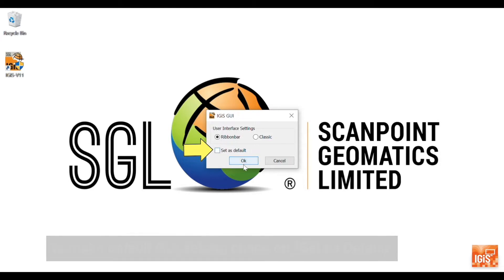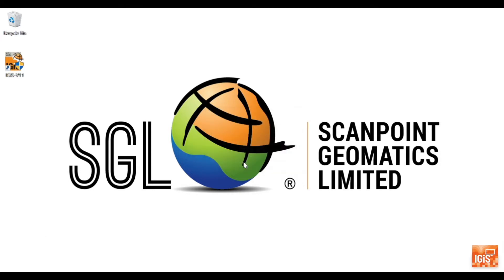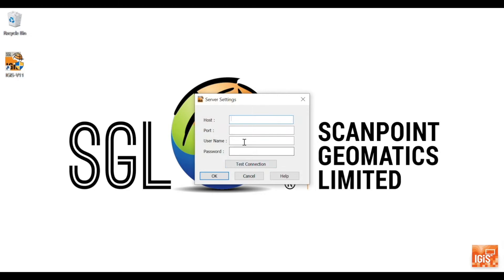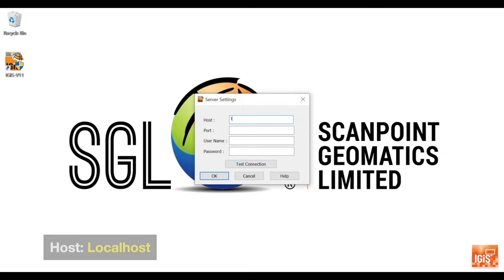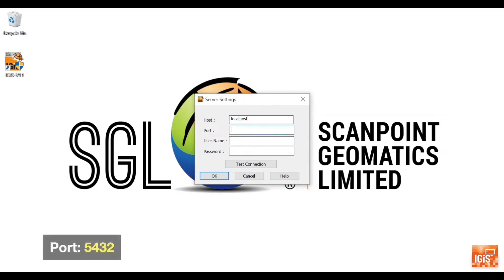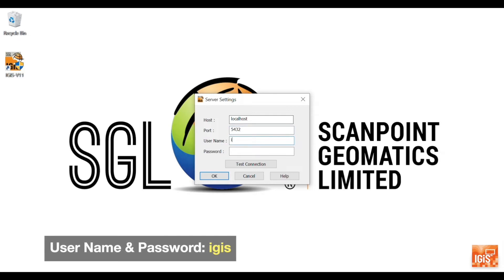The first time it will ask for the database configuration. In the host option, type 'localhost', 5432 in the port option, and 'igis' as the username and password. Note that these may be changed as per the installation configuration.